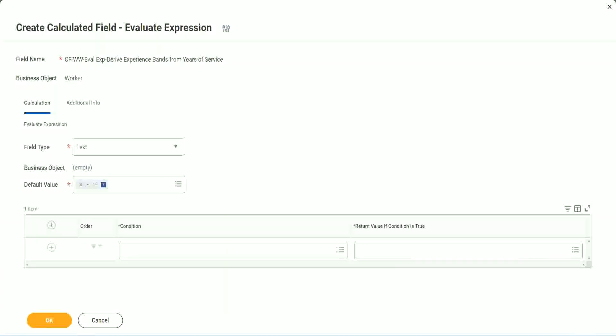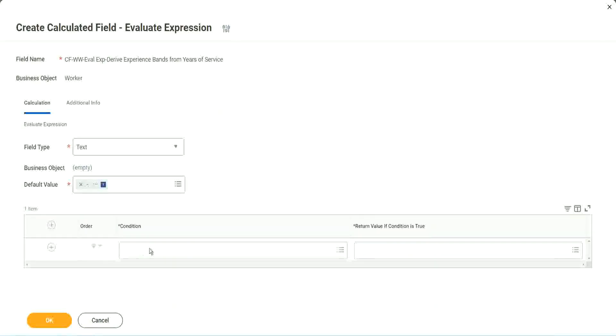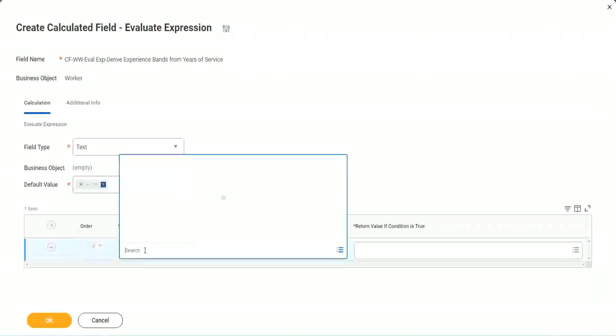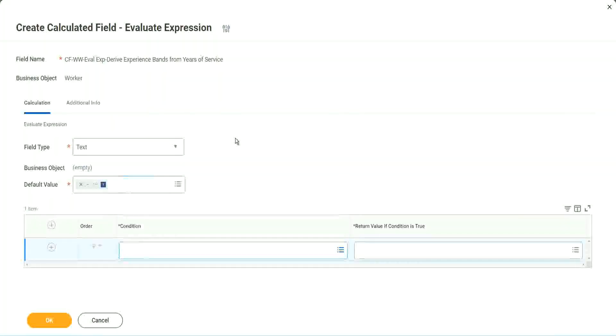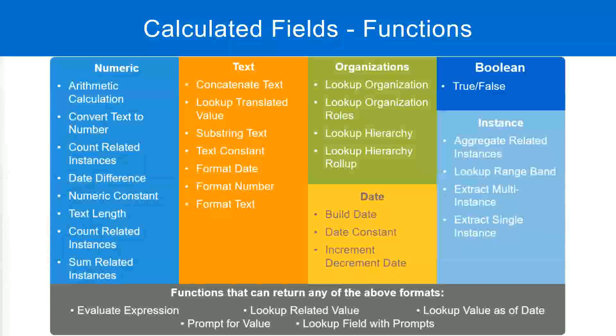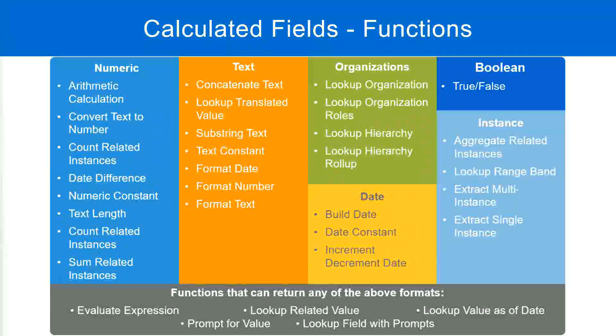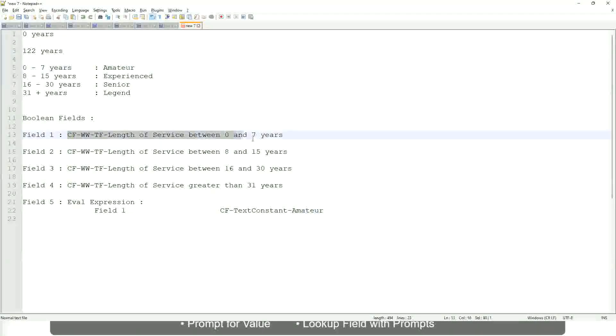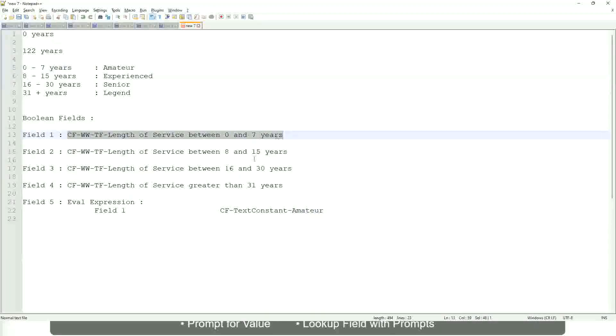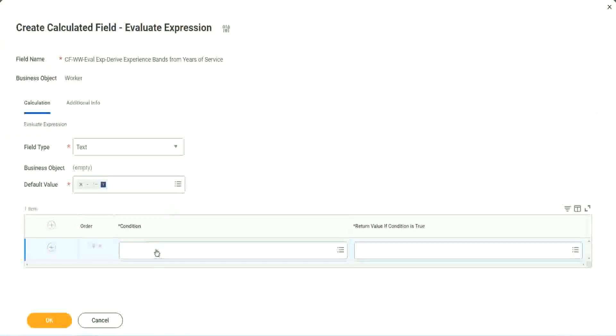So now, what are we going to do next? The first one says condition. This condition has to be a true-false field. Do we have any true-false fields with us? Yes, we have. We have created them. So let's start using them.